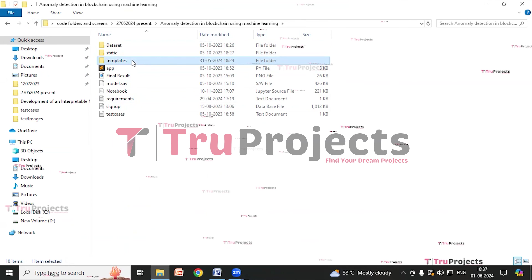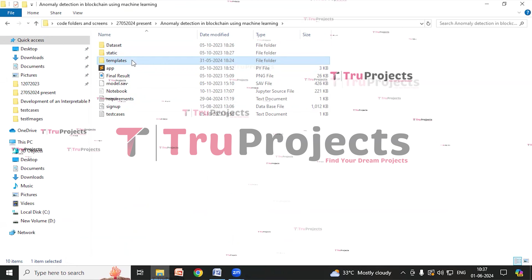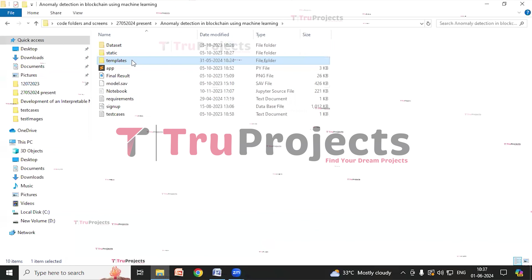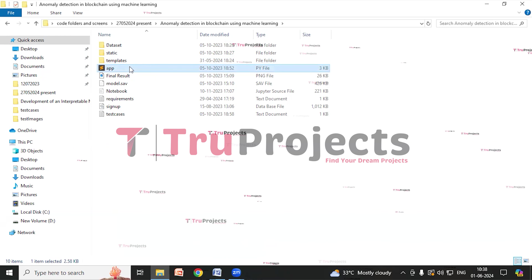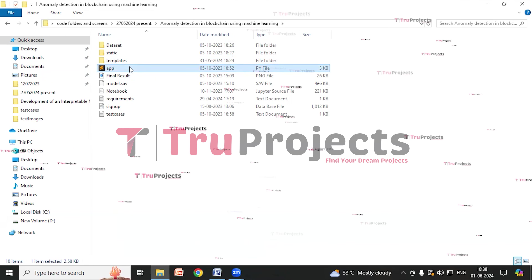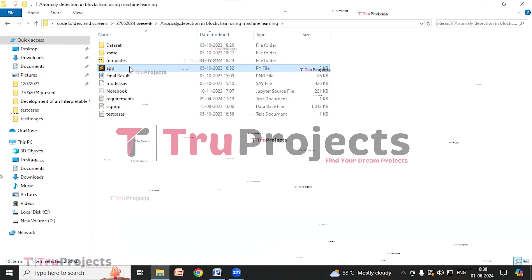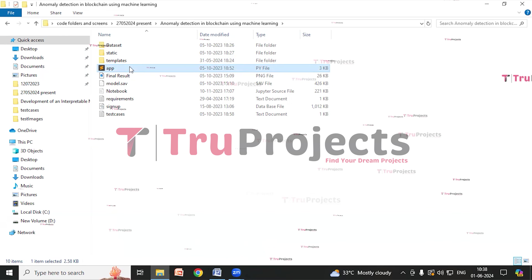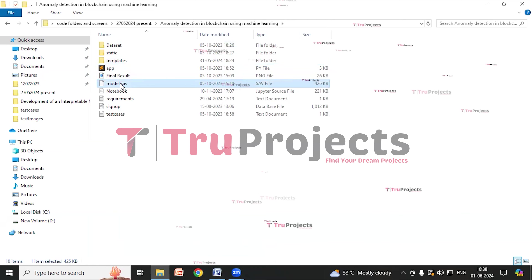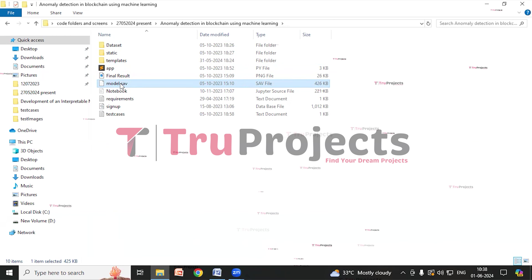There is a static folder which consists of files related to CSS, JavaScript, and Bootstrap. There is a templates folder containing all the HTML pages used in the project, such as index.html and about.html, representing different pages of the website. There is also an app.py file, which contains the front-end logic — Python code handling server-side operations such as processing user requests, interacting with the database, and generating dynamic content.